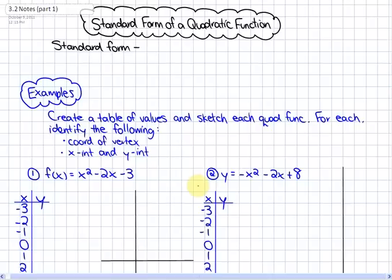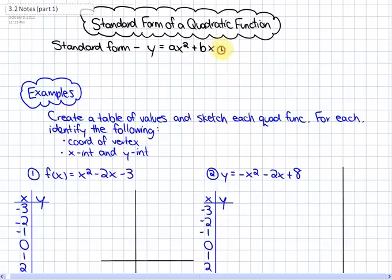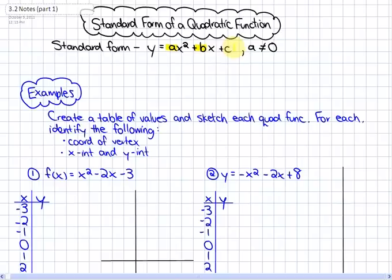What we're going to be doing in this lesson is looking at the standard form of a quadratic function. The standard form of a quadratic function is y = ax² + bx + c, where a is not allowed to equal 0. We are going to be looking at a few different functions, creating a table of values, and seeing if we notice any impact of the values of a, b, and c on the function, and any patterns we might notice.